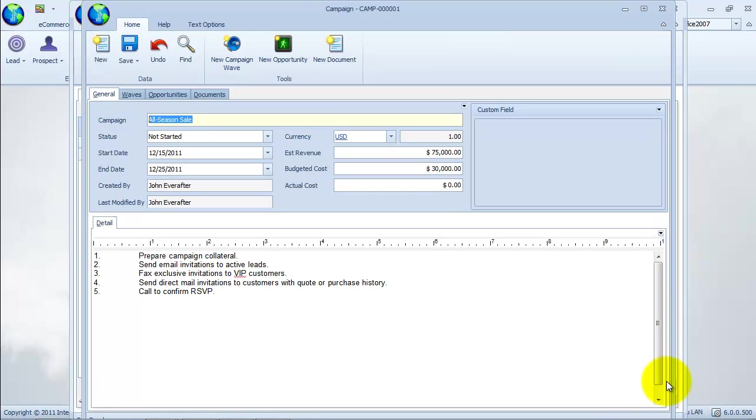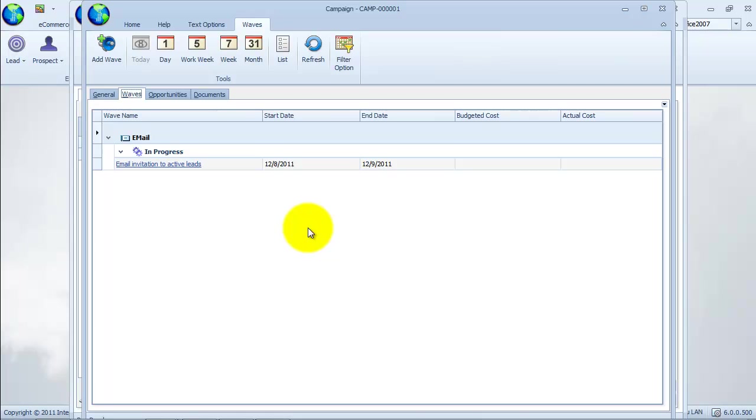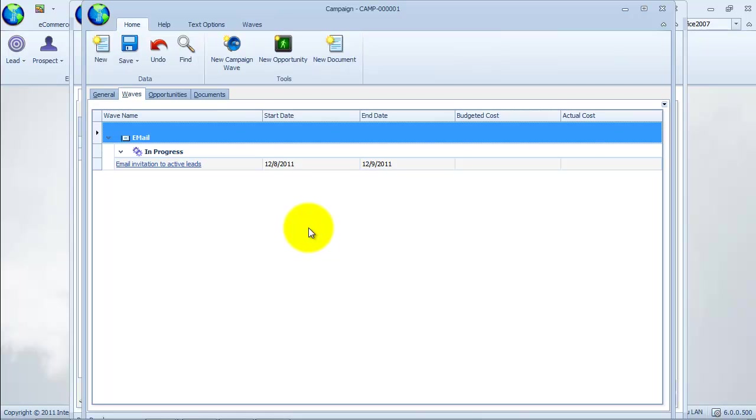Then go to the waves tab. From here, we can view previous campaign waves we have created. To create a new campaign wave, click on the add wave option from the toolbar.